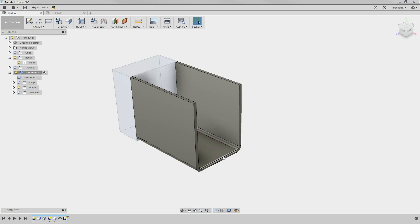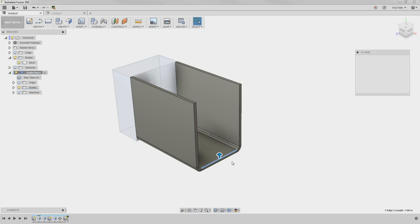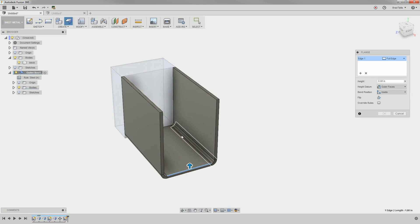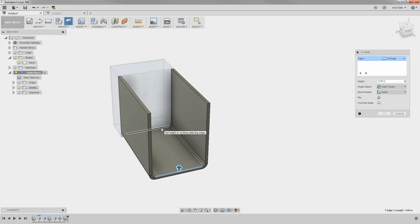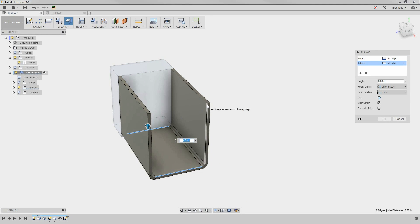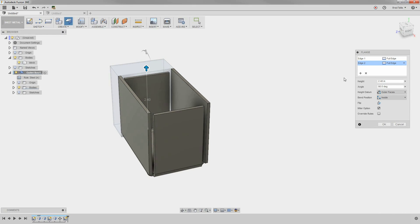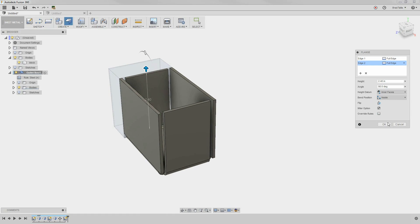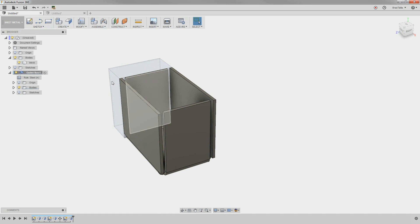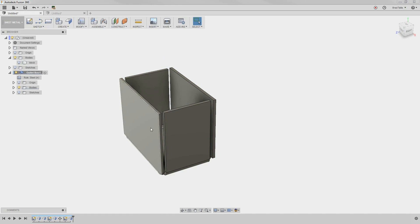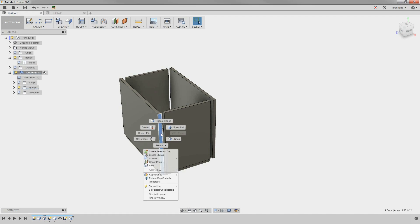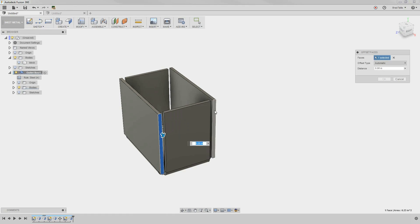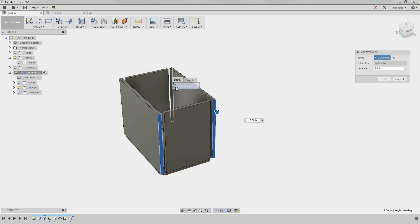We'll add two more flanges on these other edges. Notice how we can click on an existing flange to grab its height. Let's offset a few faces really quick because we want to give a little clearance when we bend these edges over.